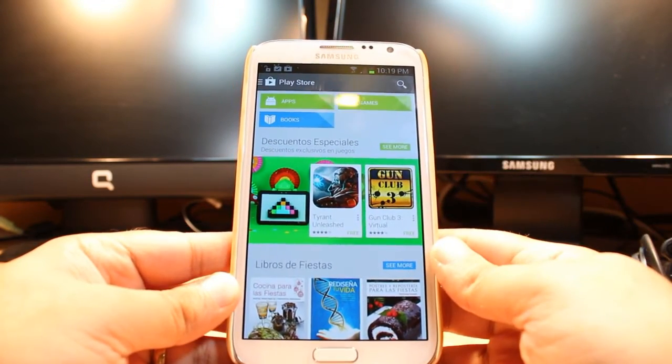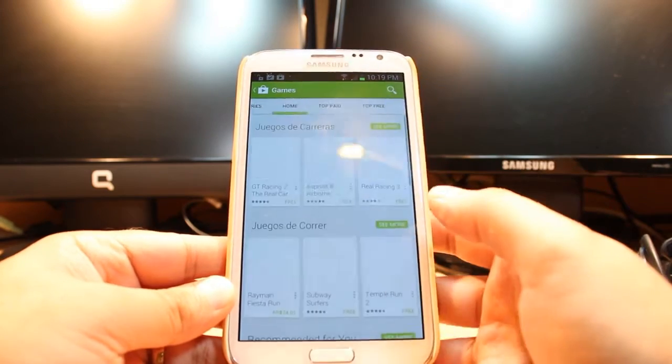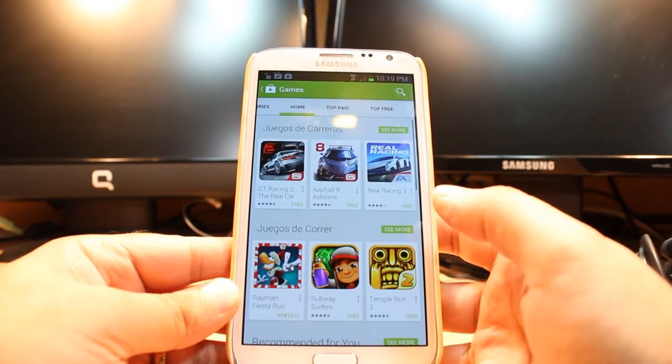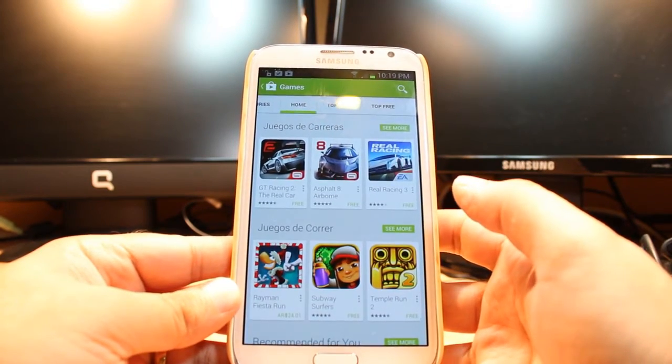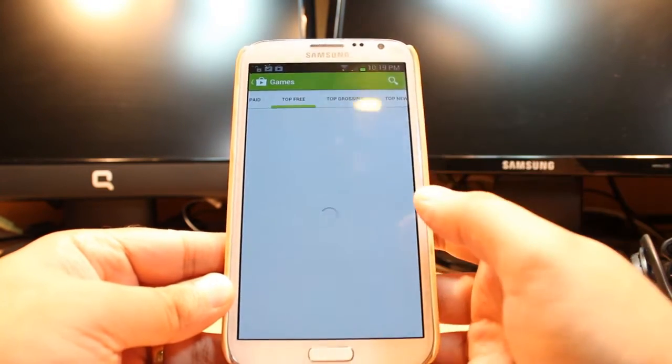Here you have three options: Apps, Games, and Books. Hit Games. At Games you have so many options, Home, Top Paid, Top Free. Hit Top Free.